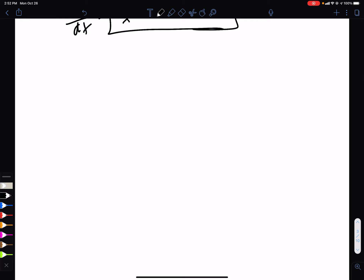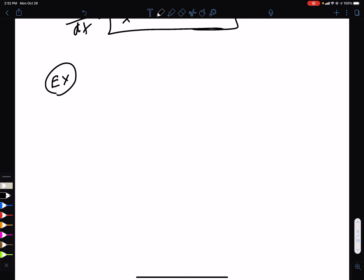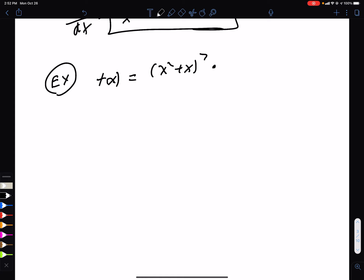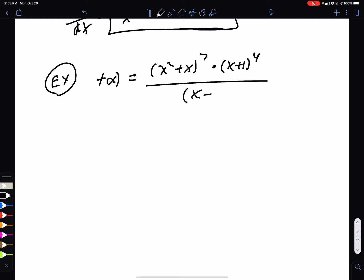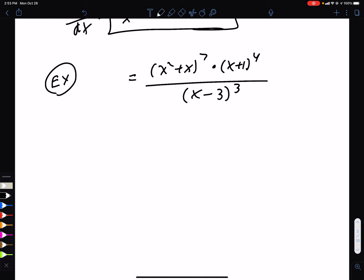One last example — something called logarithmic differentiation. I'll show you how it makes life much easier. Let f(x) = [(x² + x)^7 · (x + 1)^4] / (x − 3)^3. The derivative of this directly would be ridiculous, with quotient rule, product rule, and chain rule all intertwined.